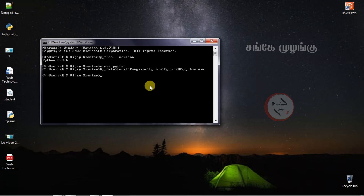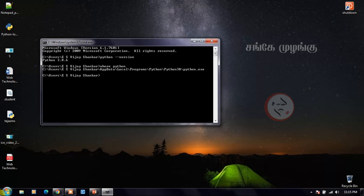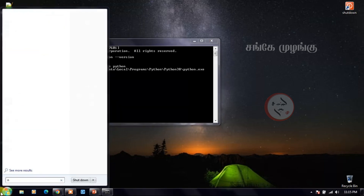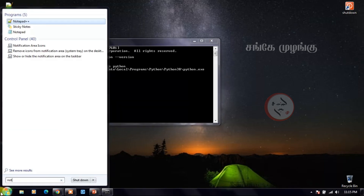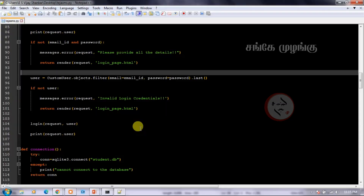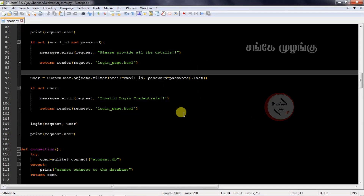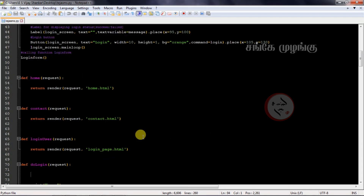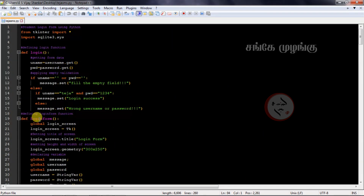Now we are going to open the Notepad++ editor, open the editor, and we are going to create a Python code.